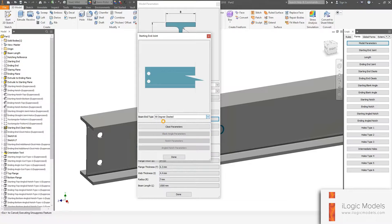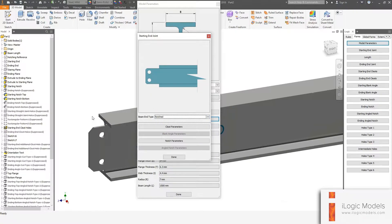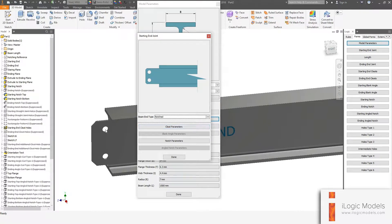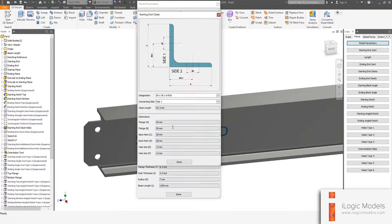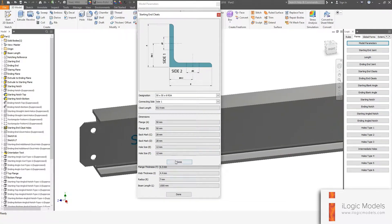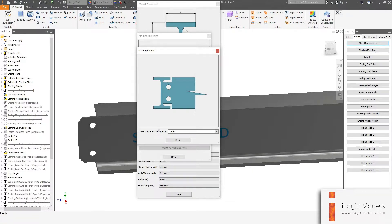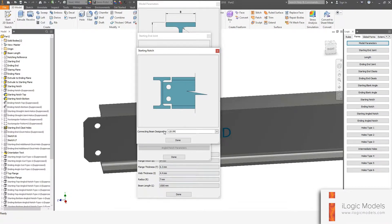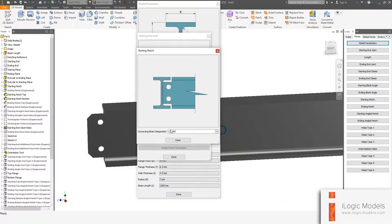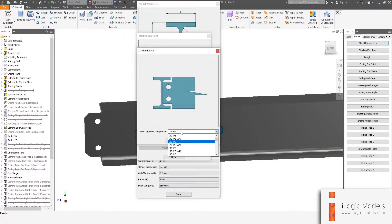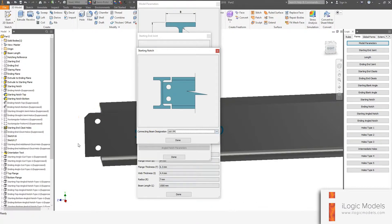Then we have Notched — a normal standard notch that you can apply. The notch also has cleats on it. Under Cleat Parameters you get the same form to change your sizes. Under Notch Parameters, the notch refers to what member size you intend to join onto. At this point it joins on a 120 IPE, but if you say 160 IPE, your notch would update to that 160 IPE.